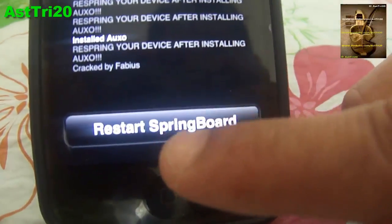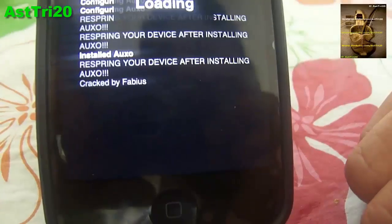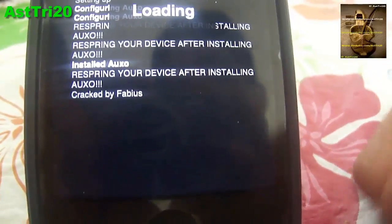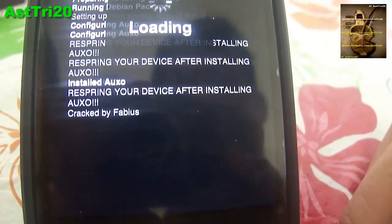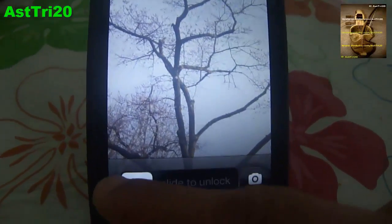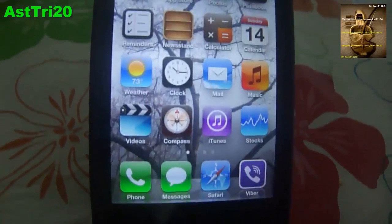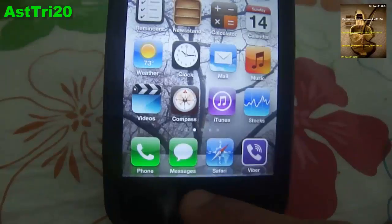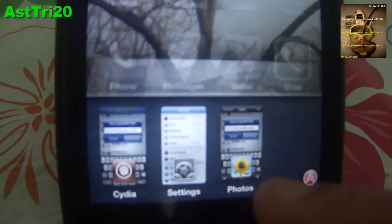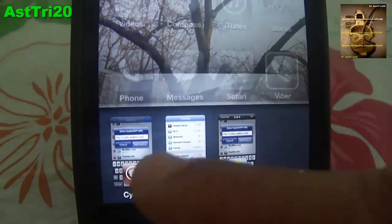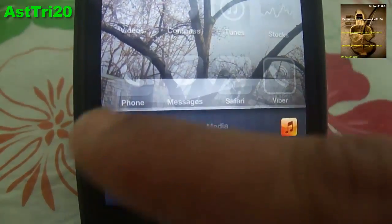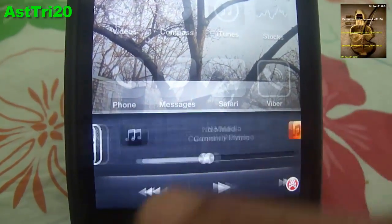Just wait for a while until it resprings. Now, guys, you can see it's resprung. Go ahead and click the Home button twice — and right here, guys, you can see Auxo is working on my device.